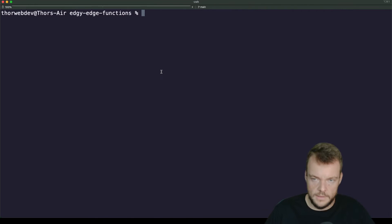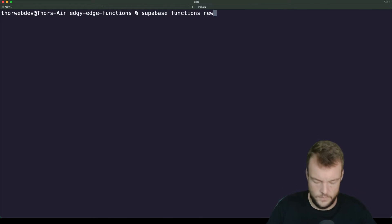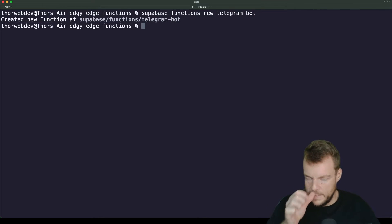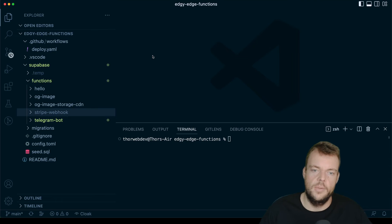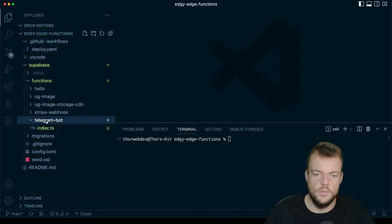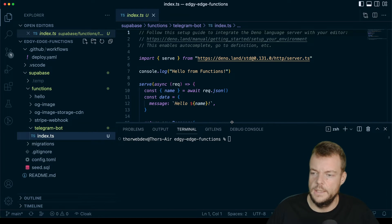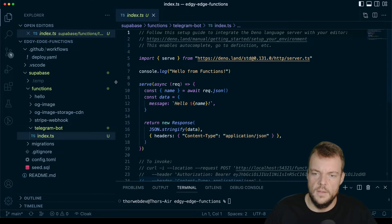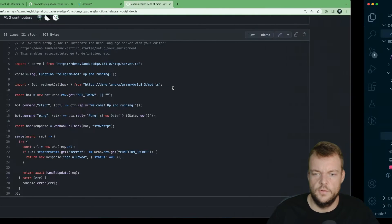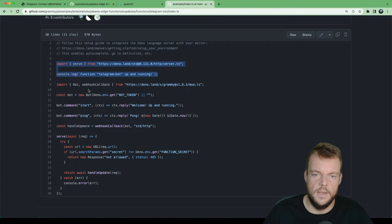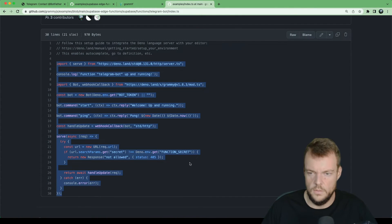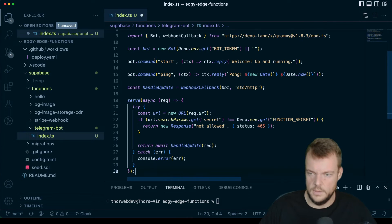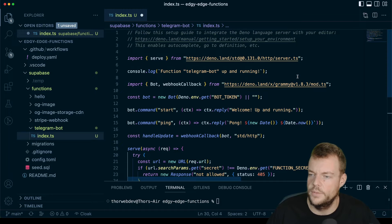Let's go ahead and say supabase functions new telegram-bot, and open up our project in VS Code. So here we have our telegram bot. Let's go over here and copy all of this, and then we can step through it.